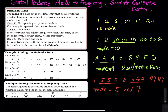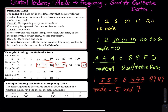Now let's look at four data sets and find the mode. In the first data set, 10 has the highest frequency, so the mode is 10. In the second data set, 10 and 20 both have the highest frequency — so there are two modes. We call this bi-modal, because 'bi' means two. The modes are 10 and 20.